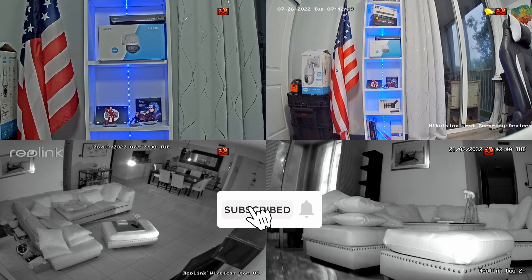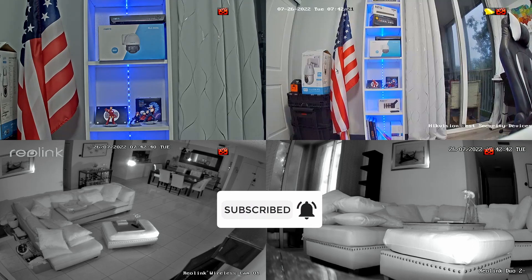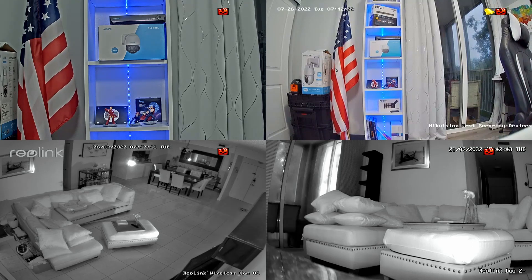That's all for today. Don't forget to subscribe to this channel, leave your thumbs up in the comments, and I'll see you in the next video.